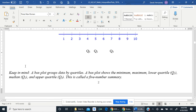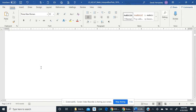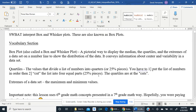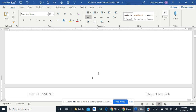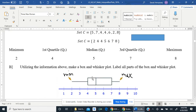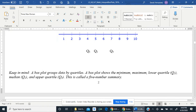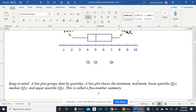Here's something to keep in mind: a box plot groups data by quartiles — those 25% pieces. There are four equal parts, each part a 25% piece. A box plot shows the minimum (in this case 2), the maximum (in this case 8), the lower quartile Q1 (in this case 4), the median Q2 (in this case 5), and the upper quartile Q3 (in this case 7).